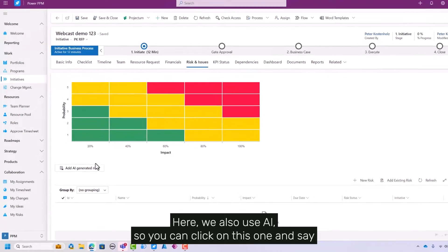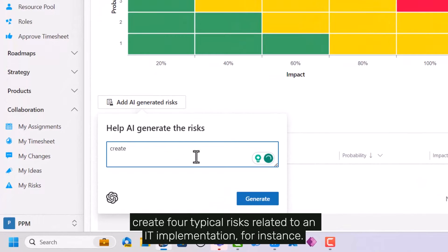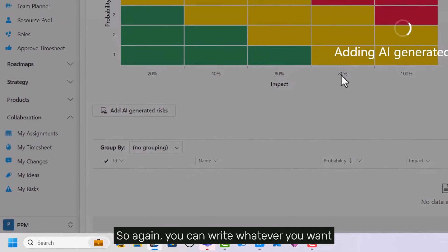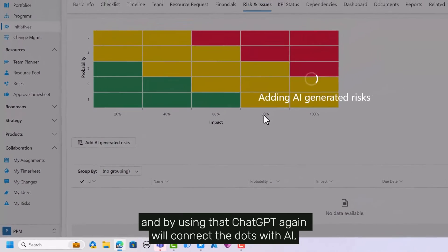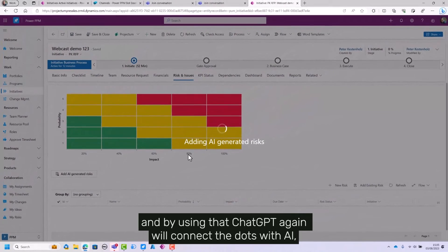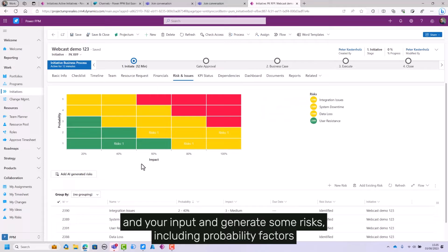Here we also use AI, so you can click on this and say 'create four typical risks related to an IT implementation,' for instance. You can write whatever you want, and ChatGPT will connect the dots with AI and your input and generate some risks.